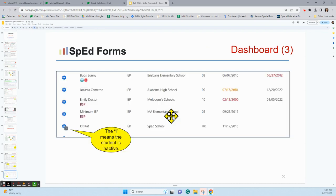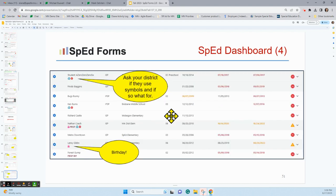If you see a little eye next to the gear, that means the student is inactive, so you can easily tell if this is a student who was once served but is no longer receiving special education services on your list. You also sometimes see a law symbol and a health symbol. Not all districts choose to use these, and districts also determine what those symbols mean. So look to your district for guidance if they are using those symbols.